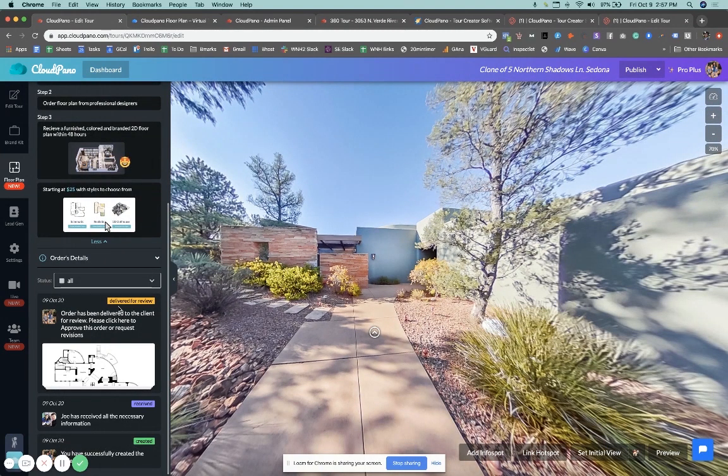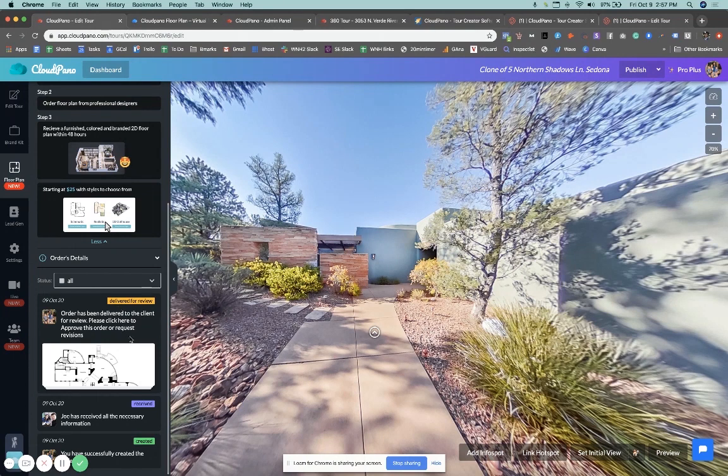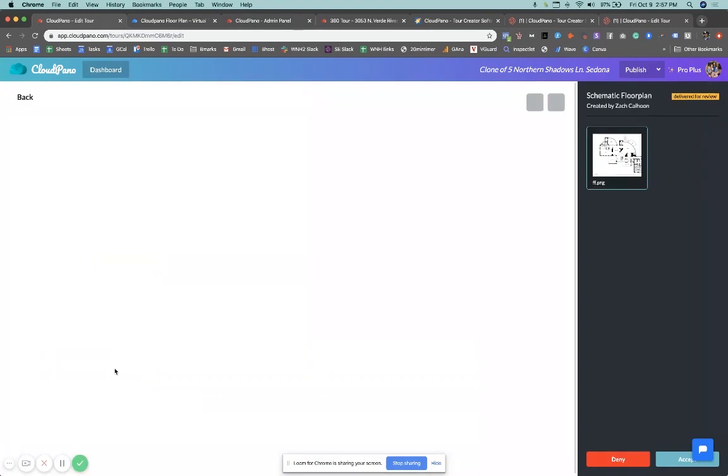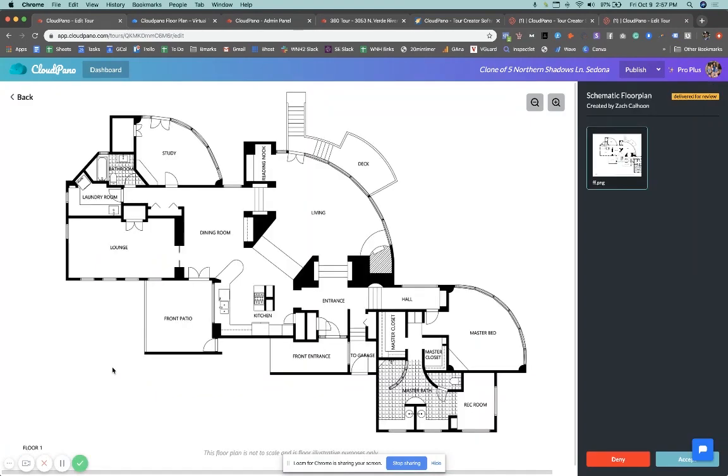Now I fast forward in time, and I actually went into our admin panel and uploaded a floor plan, the finished floor plan for this particular home. And you'll see the status update says delivered for review. So now the next step you need is to click on the floor plan itself so you can view it. So we increase the size of the floor plan.